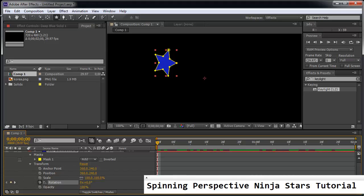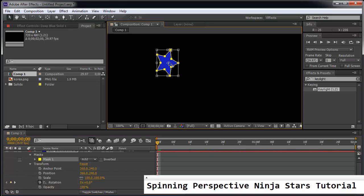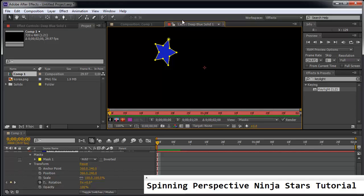I'm going to use the selection tool. And I'm going to actually double click into it. So when you double click into the composition, into the actual solid here, we're no longer in comp 1. We're actually inside the deep blue solid.